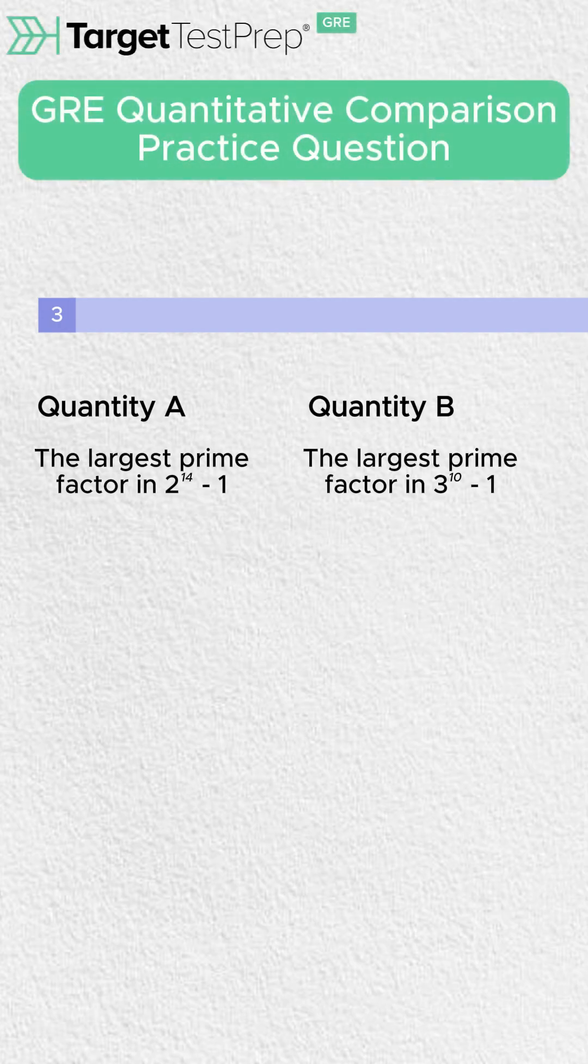All right, let's talk about a really cool quant comparison question for the GRE that is getting into using the difference of squares.